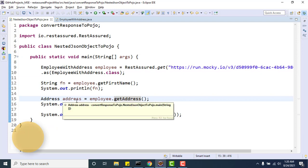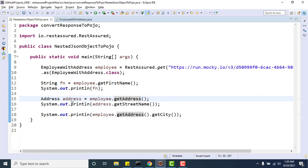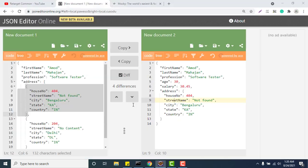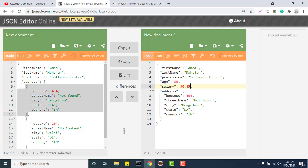But in real time, you might get very lengthy nested JSON responses. For that, there is no need to go and create all the required POJO classes. This example is simple - we just need two POJO classes - but in real time you will get very lengthy JSON responses where you may need multiple POJO classes.